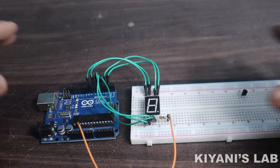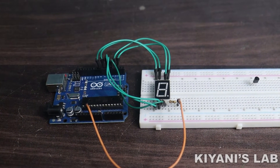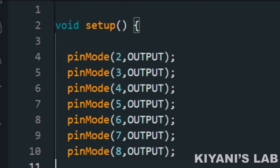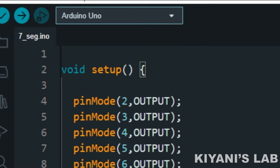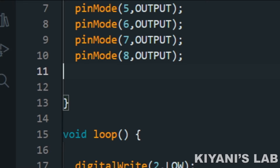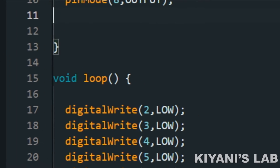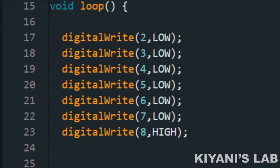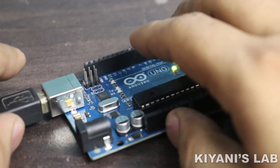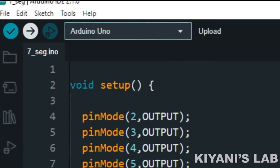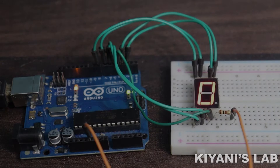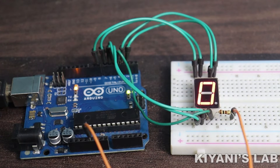We have connected the 7-segment display to Arduino on pins D2 to D8, so we need to make these pins output using the pinMode command for all of them. To display digit zero, we need to turn on segments A to F — for that we'll set pins D2 to D7 LOW and pin D8 HIGH. After uploading the code, the 7-segment is displaying digit zero.